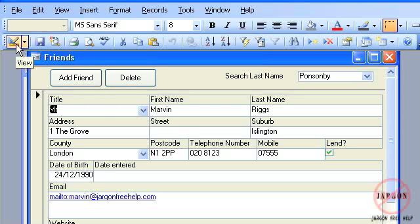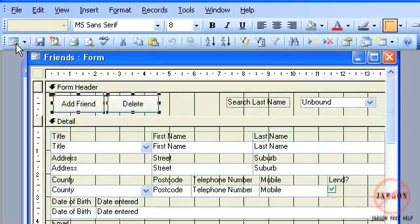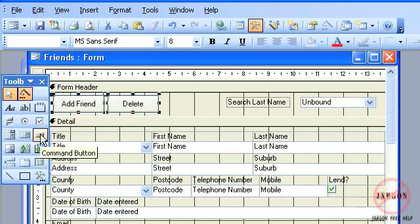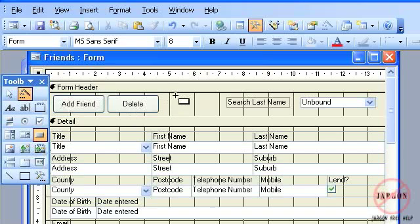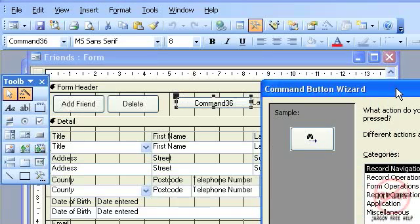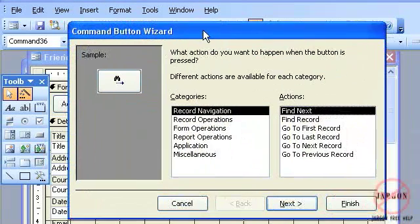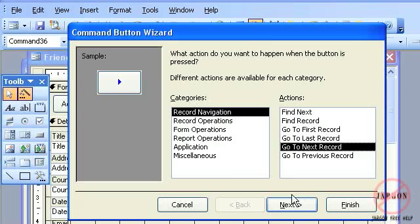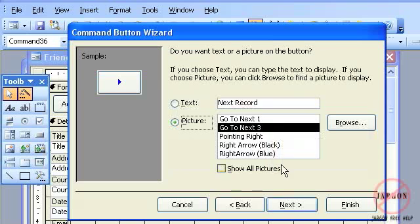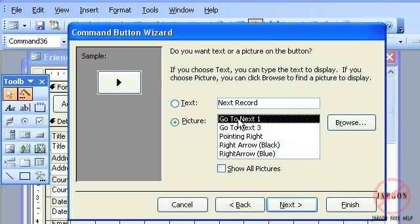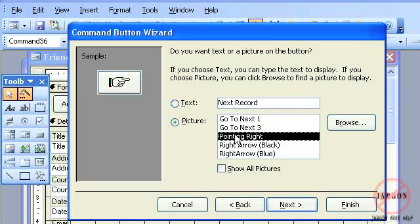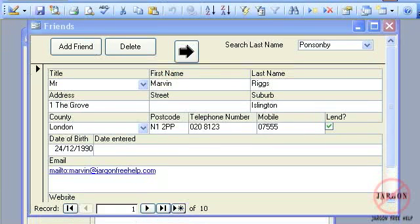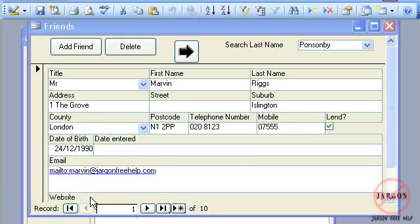Very quickly, I'm just going to add in the navigation buttons. I'm just going to add in one so you can see how it's done. Again, choose command button, click here, and I get my command button wizard again. I'm just going to click on go to next, hit next.